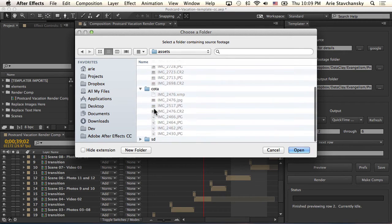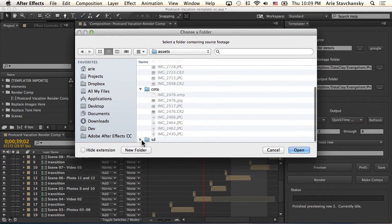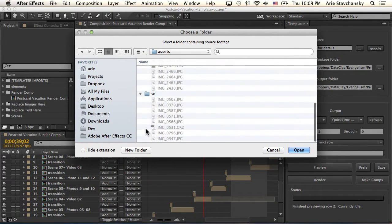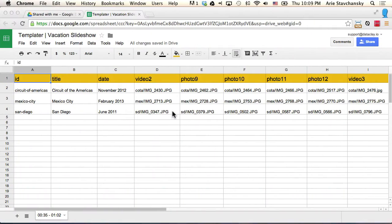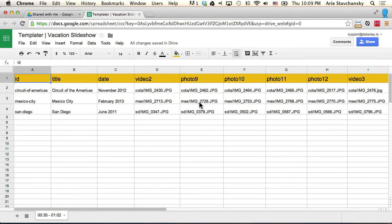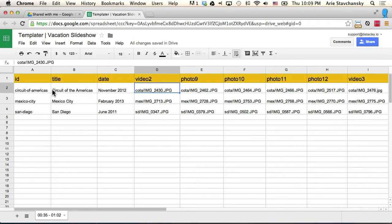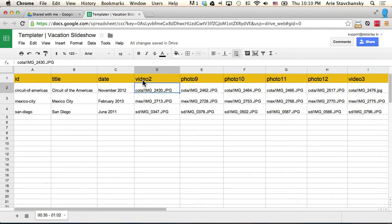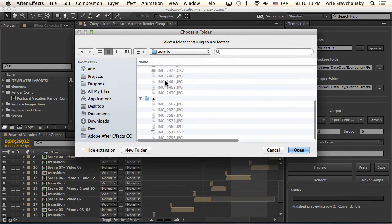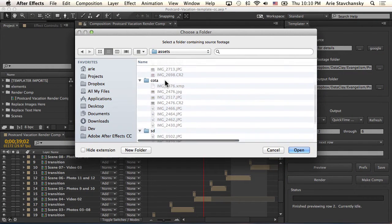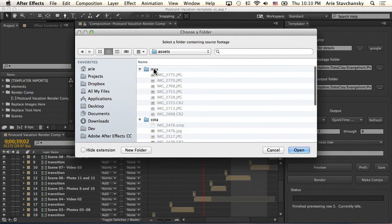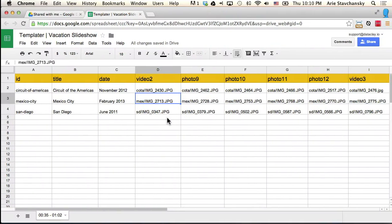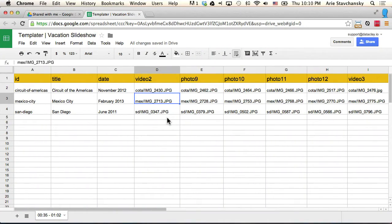These files get referenced in the spreadsheet here. This is the spreadsheet that is driving this project that I've got open in AE. You can see here that for the Circuit of the Americas render job, I've got this CODA slash and then the name of the file that I want to put into the video 2 layer. For Mexico City I've got Mex slash. If I look at the folder structure here, I can see that Mex has all of these images.